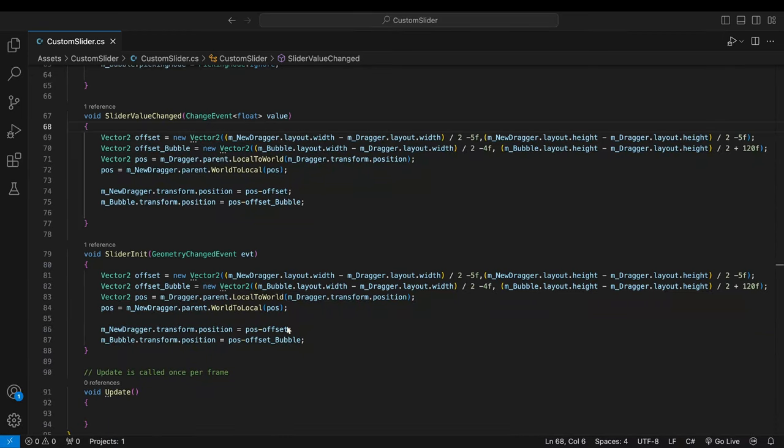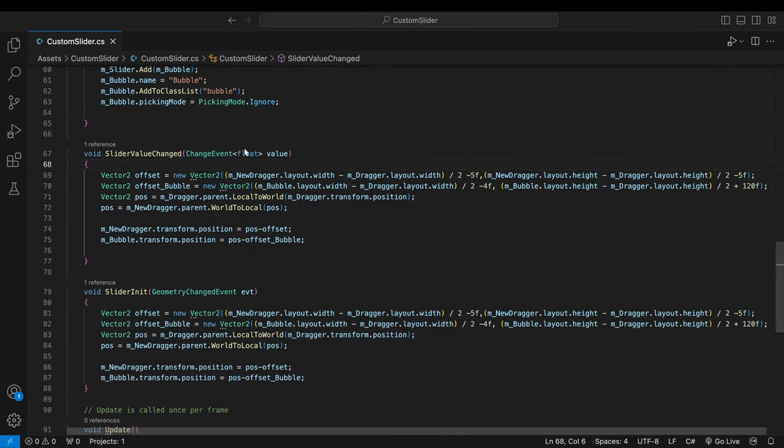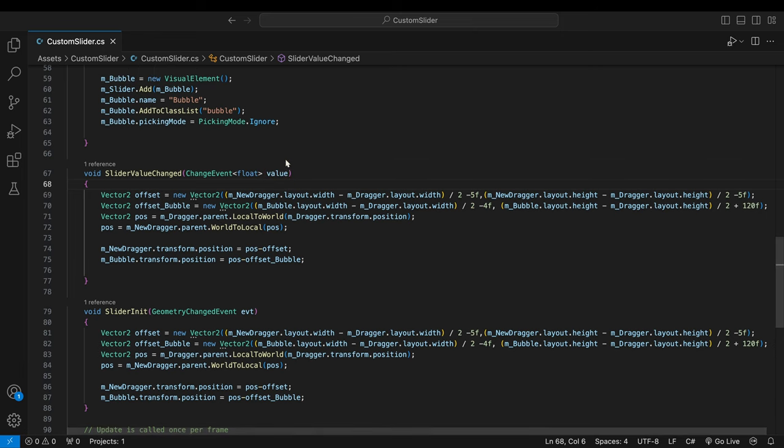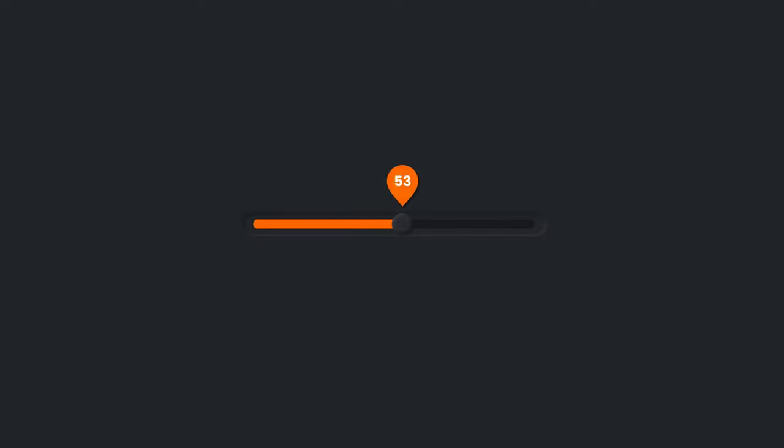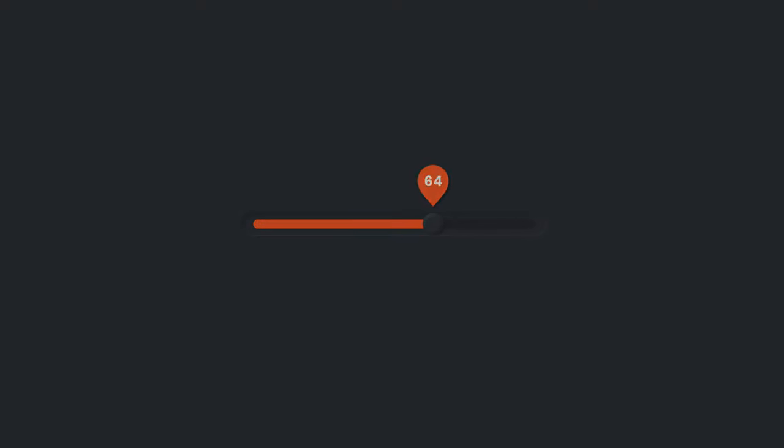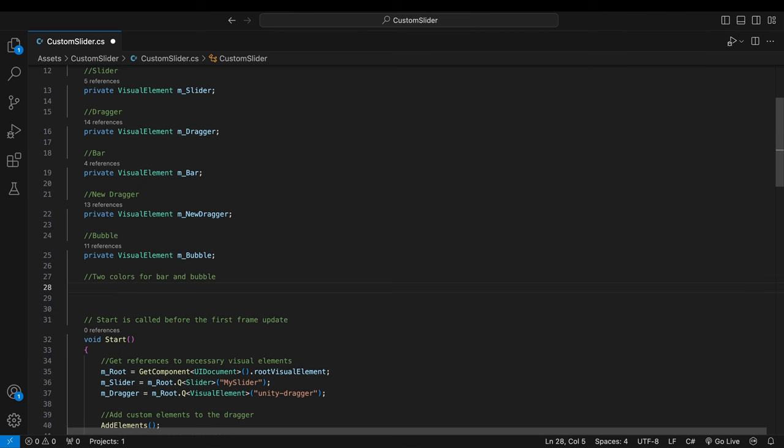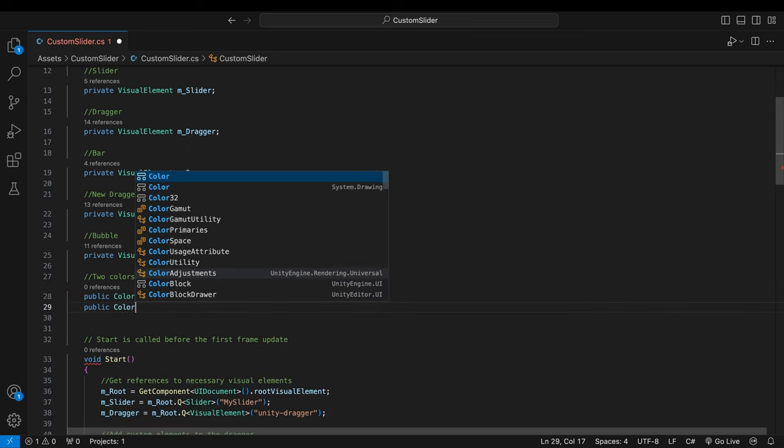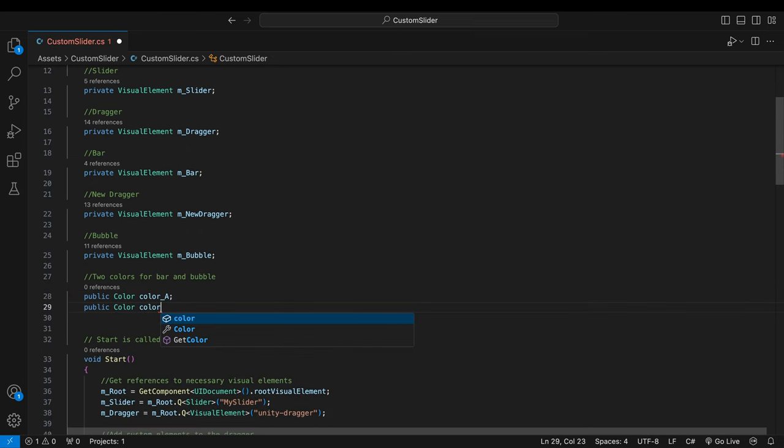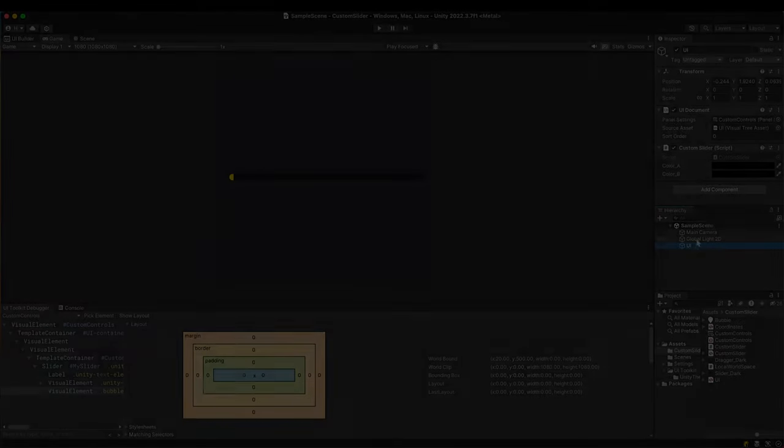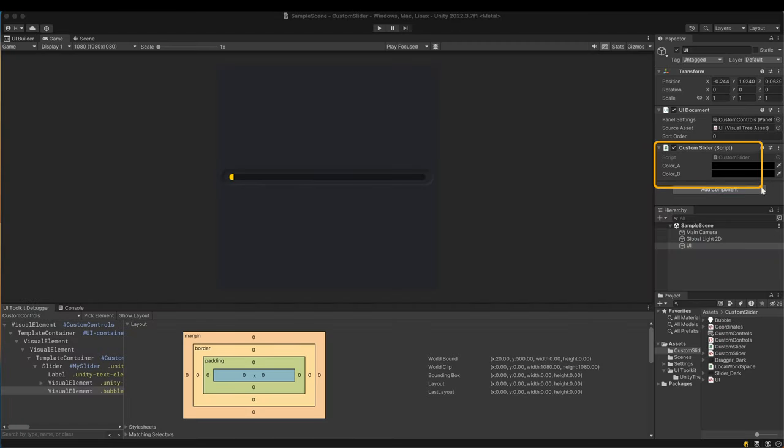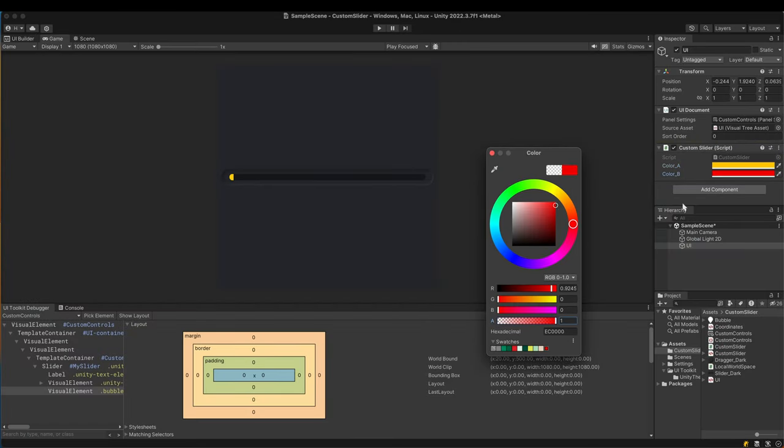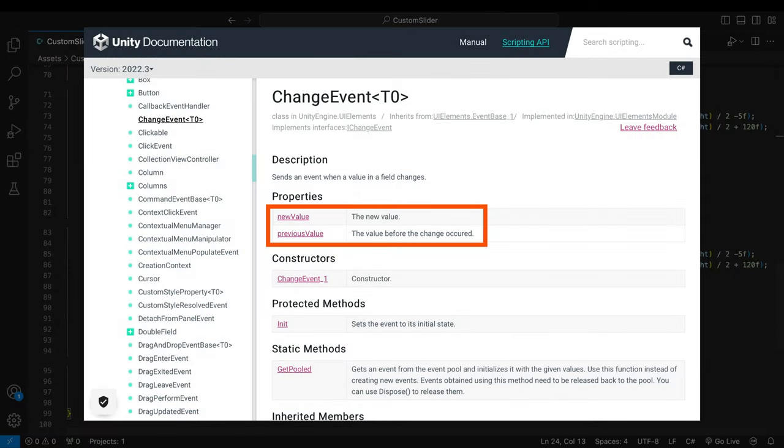In the last video I said the float type value sent with the value change event could be used later. It can be taken advantage of in many ways. I'll interpolate the color of the bar and the bubble with this value. It will make the bar and bubble's colors change according to the slider's value. Declare two color type variables, make it public so we can specify the colors in the editor. Let's set the two colors. I chose yellow and red.